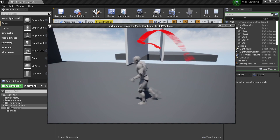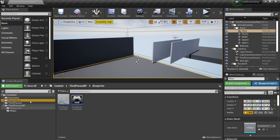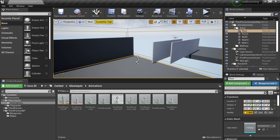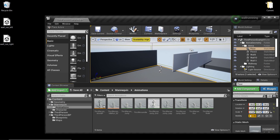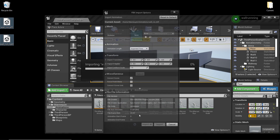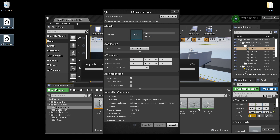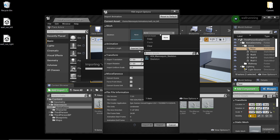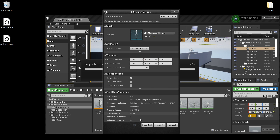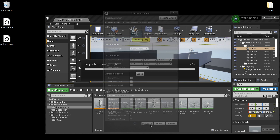So next we're going to set this up with some animations. We head over to the mannequin folder and go to animations. In the description I'm going to leave a link where you can download some animations for the character running on the left and the right side of the wall. We'll just drag them into Unreal, and for the skeleton you'll want to select the UE4 mannequin and just click import all.